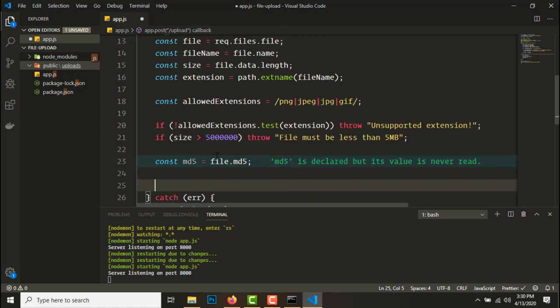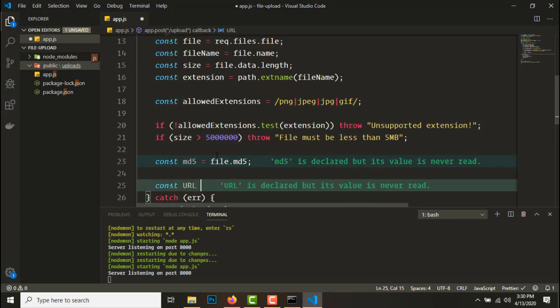We are using this hash as a file name because if you upload the same image twice, it won't be two different files, it will be the same file since we are using hashes. So the URL would be...